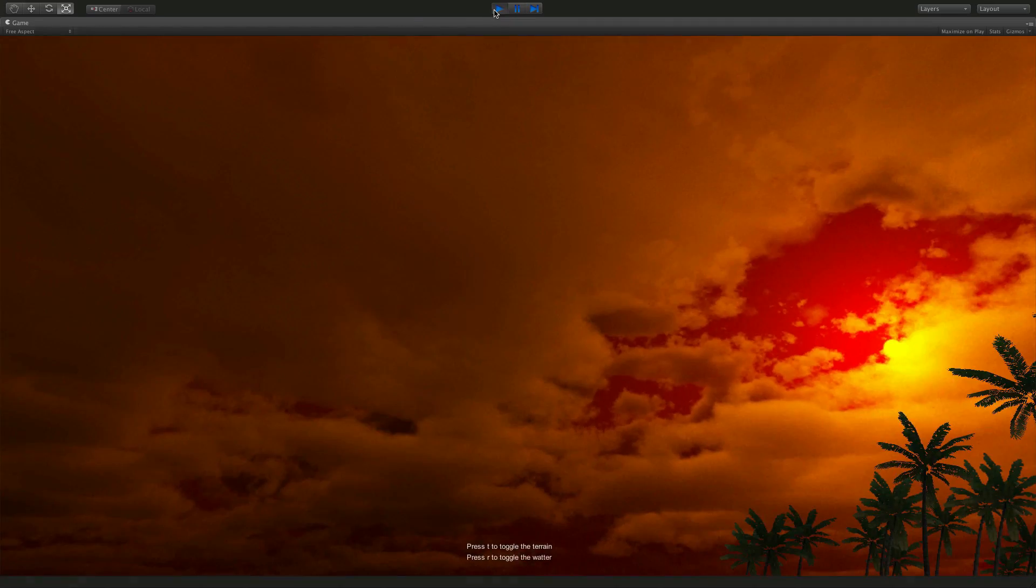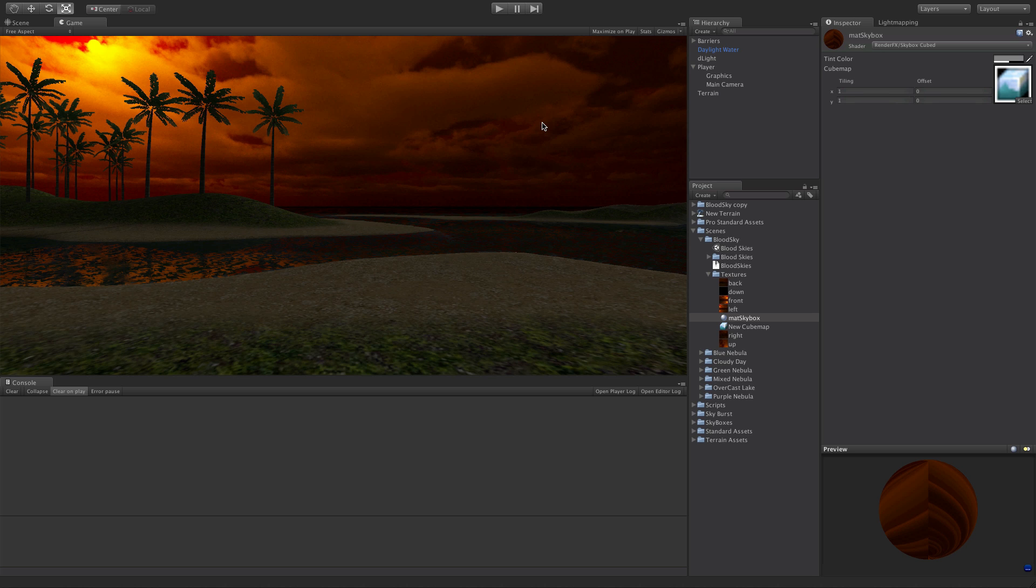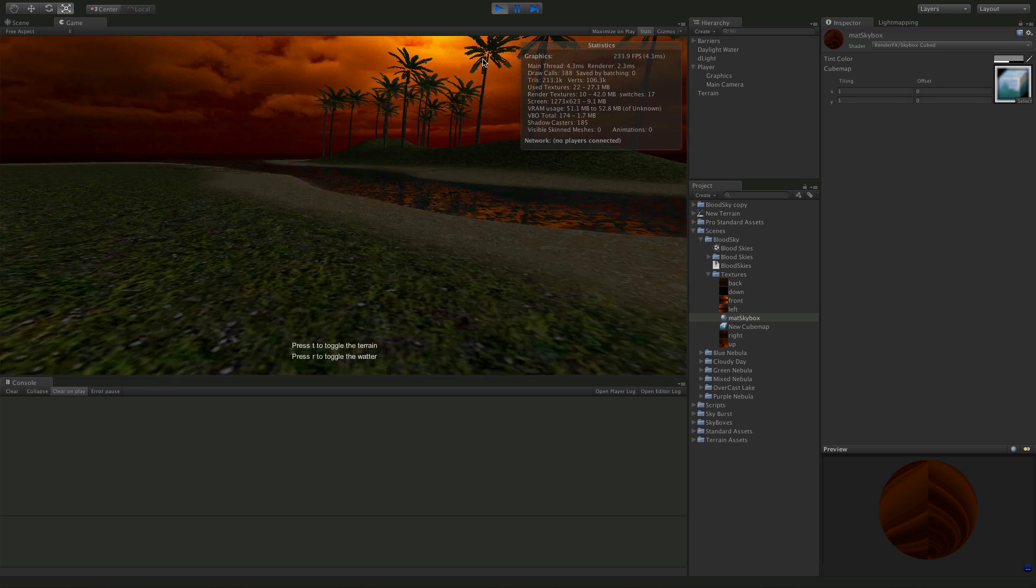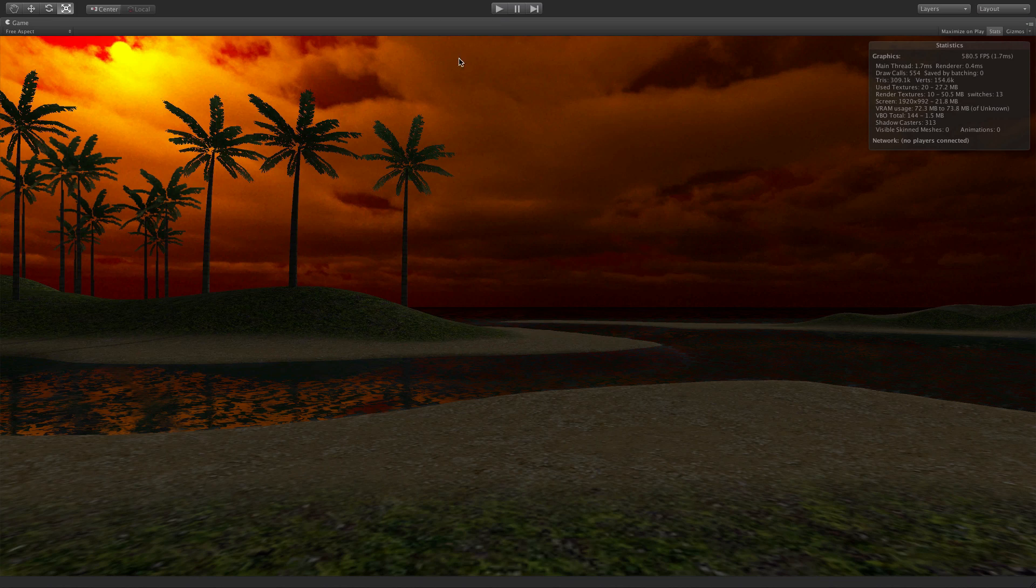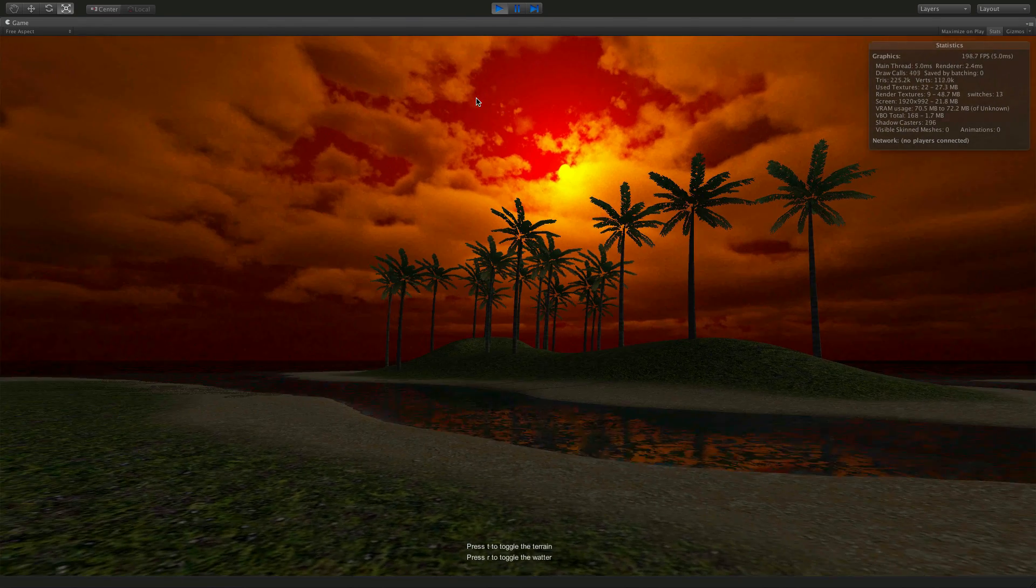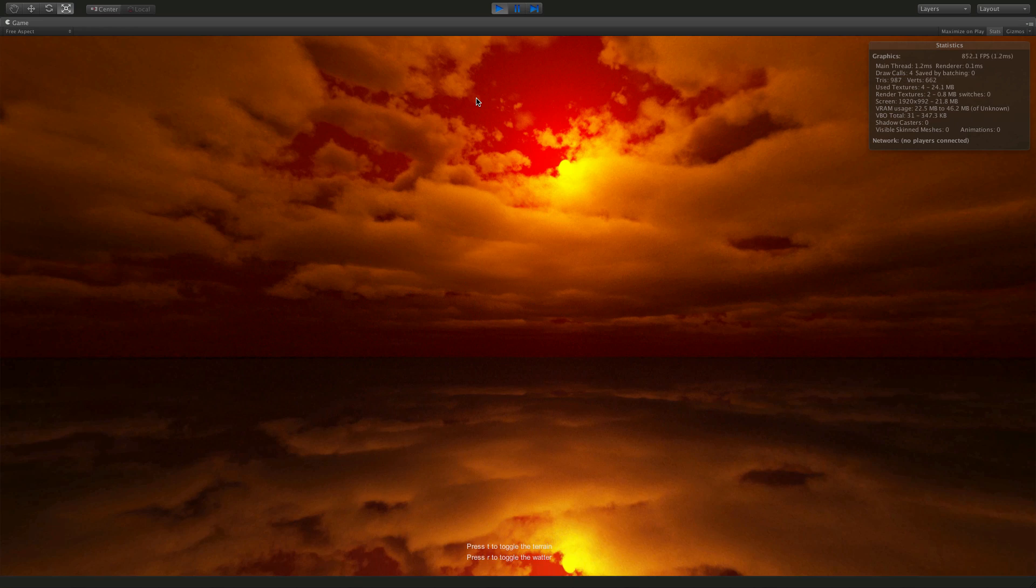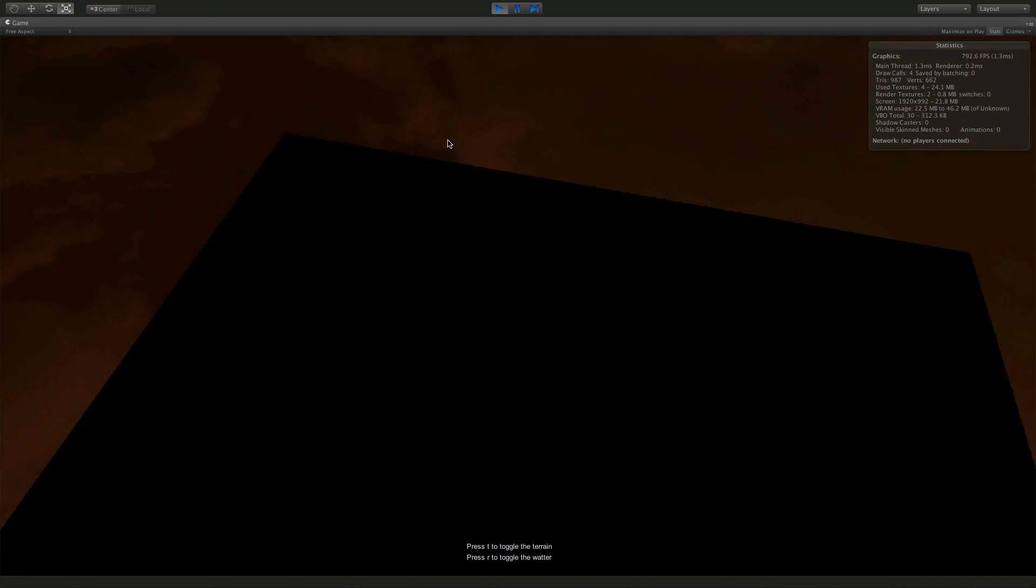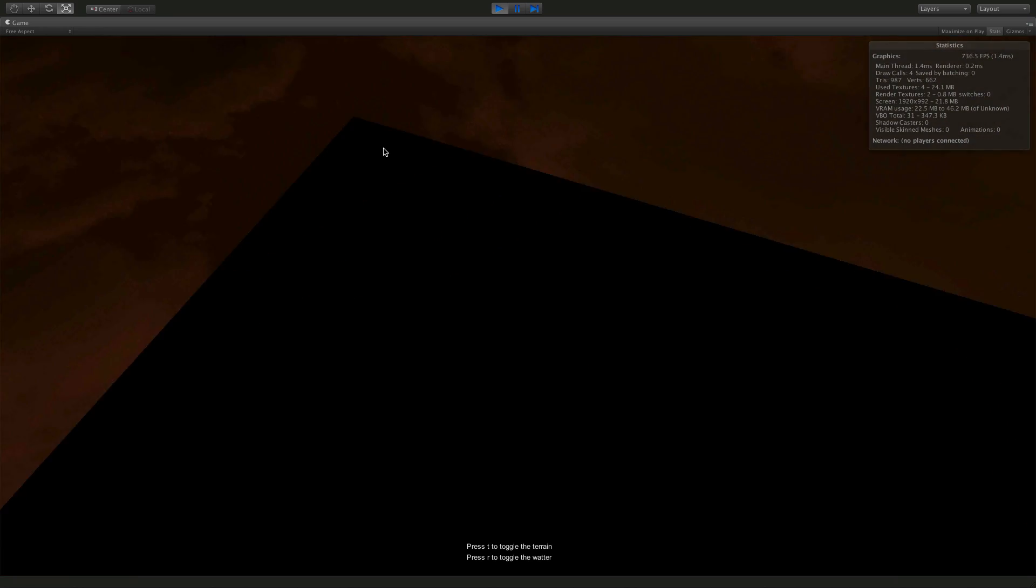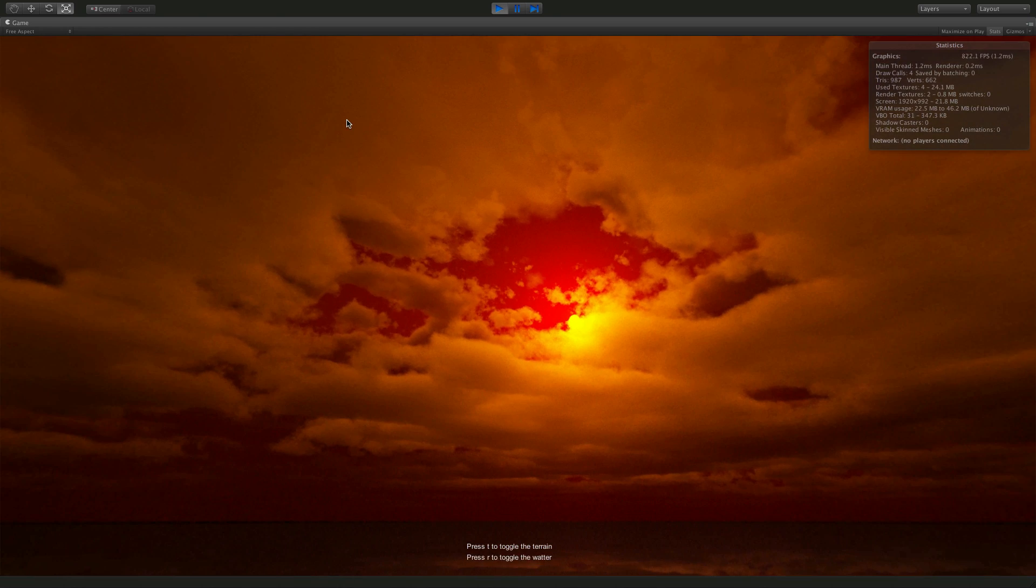Well usually skybox cubed is something you want to use on mobile devices that has less draw calls but uses more memory. And we can take a look at this. We'll open up the stats. Now I've got a couple hotkeys. Let's go full screen. I do have a couple hotkeys enabled here where I can turn off my terrain and my water. So if we look at the draw calls here we have 404. We'll turn off the terrain and the water and we're down to four. Spin around, we got four right. And see VRAM usage is 22.5 to 46.2.